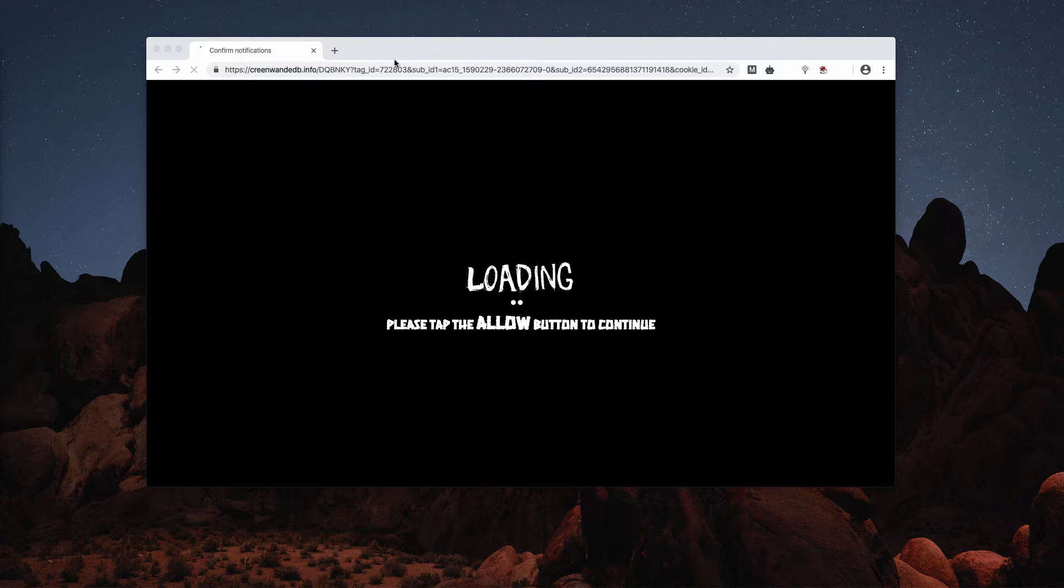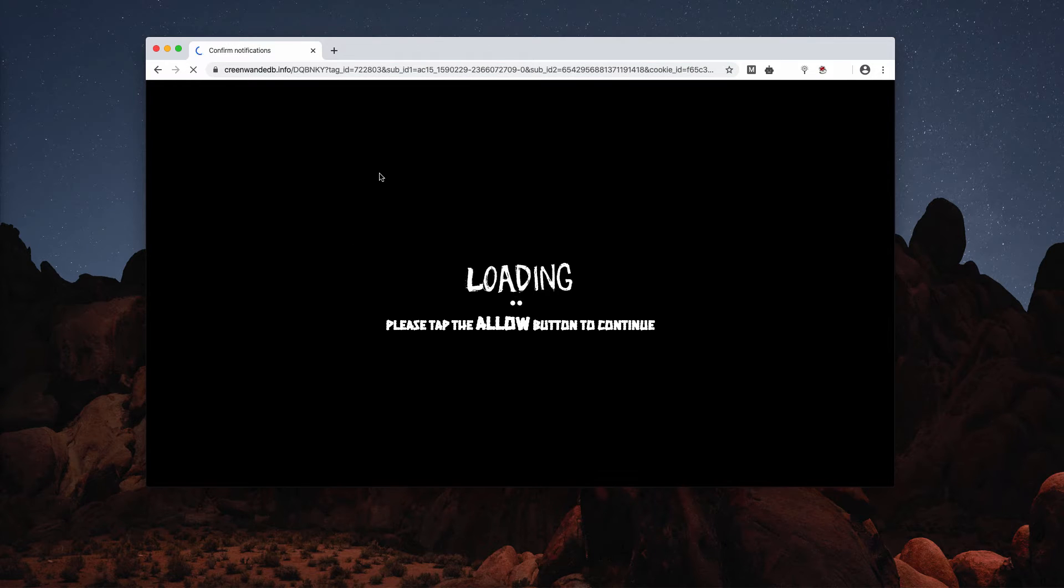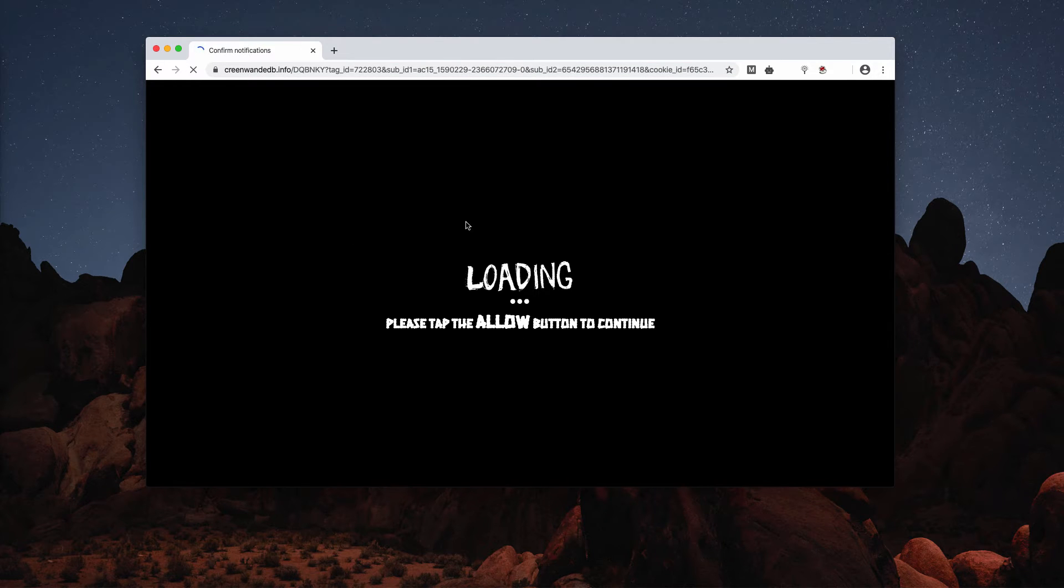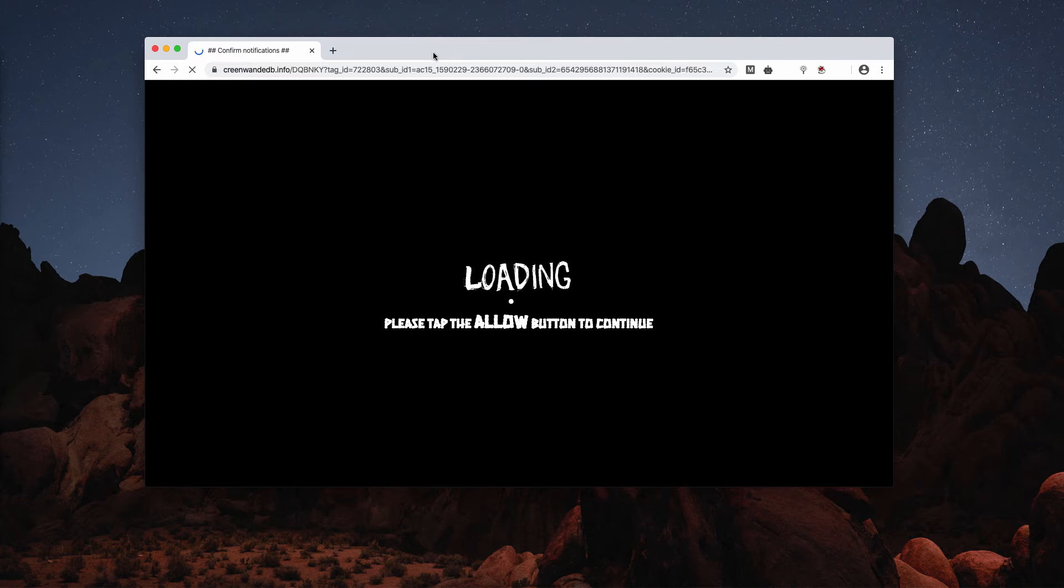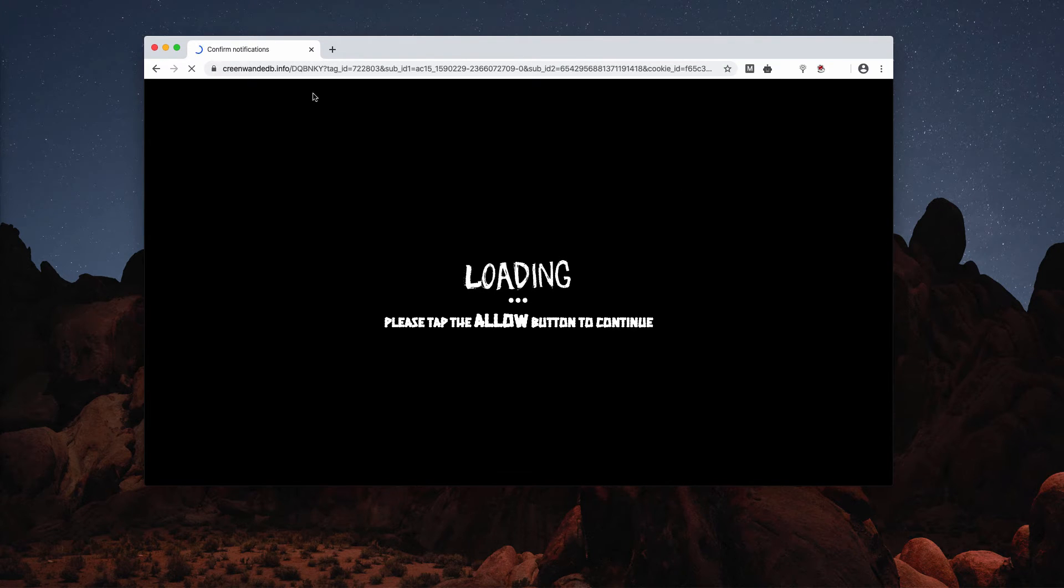So if you have clicked on the Allow button by mistake, watch carefully as I explain how to deactivate those pop-ups.